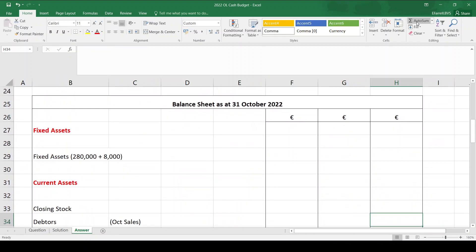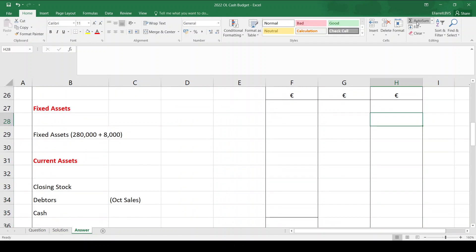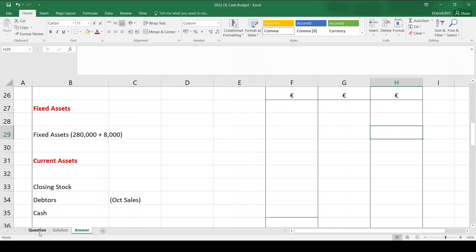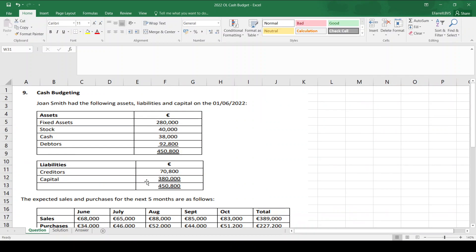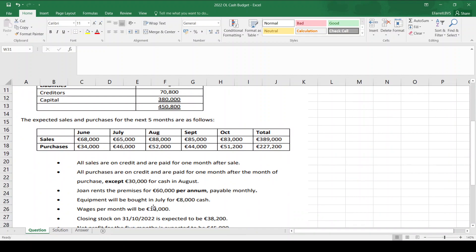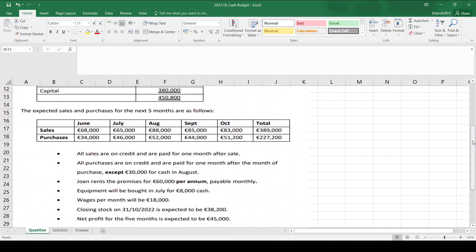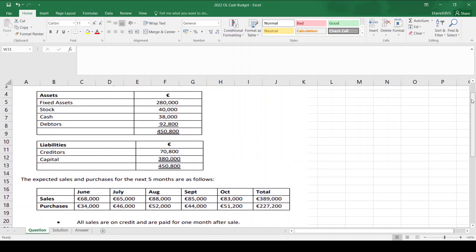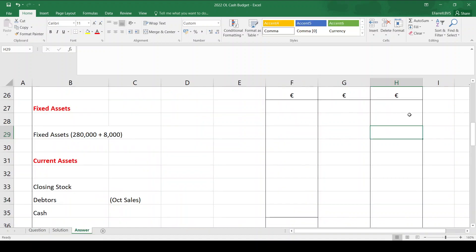Now for the budgeted balance sheet — a straightforward balance sheet at the end of October. We start with fixed assets. At the start of June, fixed assets were 280,000, but we bought equipment for 8,000, so by the end of October total fixed assets are 288,000.